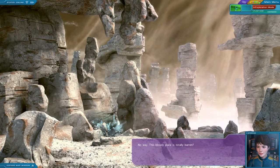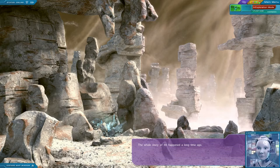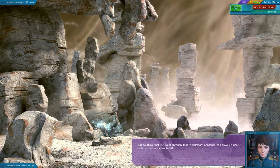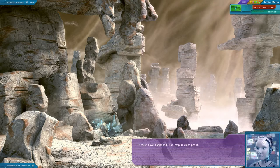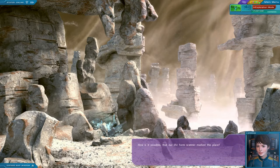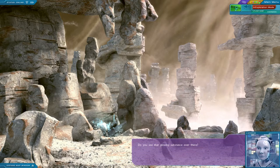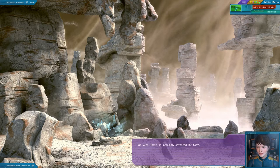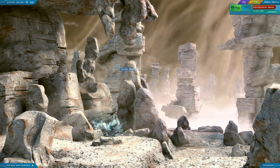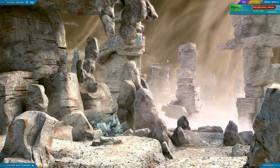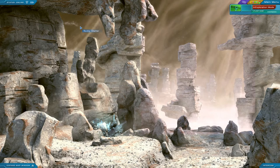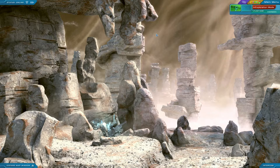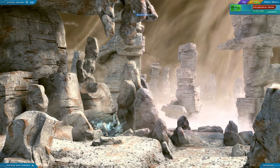Let's go inside. No way. This bloody place is totally barren? It's possible, Rachel. The whole story of Ith happened a long time ago. But to think that we went through that pilgrimage nonsense, and travelled here only to find a barren land. Maybe the whole story of Ith is nothing more than a legend. It must have happened. The map is clear proof. Just explain one thing to me, Julia. How is it possible that our life-form scanner marked this place? It's probably a false positive. Do you see that glowing substance over there? It looks totally different, so the scanner must have picked that up. Oh yeah, that's an incredibly advanced life-form. At least in comparison with all these rocks. Julia, you are not very convincing. I get the feeling Julia actually has no idea what she's talking about. It looks totally different, so that must have been why the scanner picked it up. Yes, that's how our incredibly advanced future technology works. It's like, this thing's different, it's life. That seems a little bit implausible. Also, this kind of looks like a hand up here. Like, is that a carving?